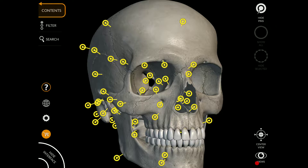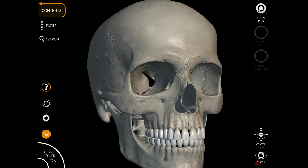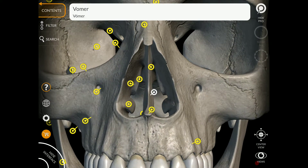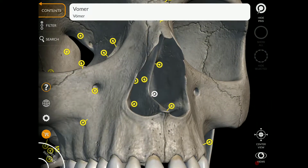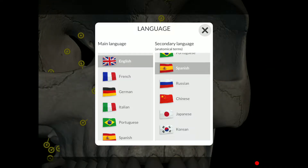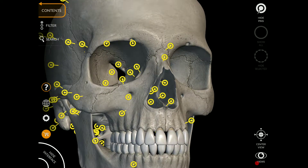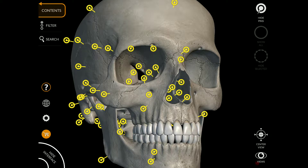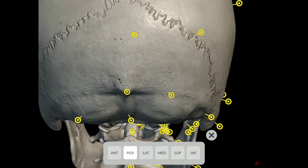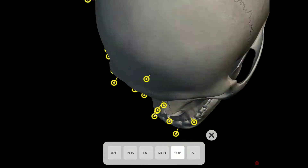You can remember and review the labels, and hide them again by clicking on the same area. There's also a search function — if you're looking specifically for a bone and want to know where it's located, it will show you. You can also select different languages — a main and a secondary. I've chosen English as the main and Spanish as the secondary. You have different views as well: anterior, posterior, lateral, medial, superior, and inferior.